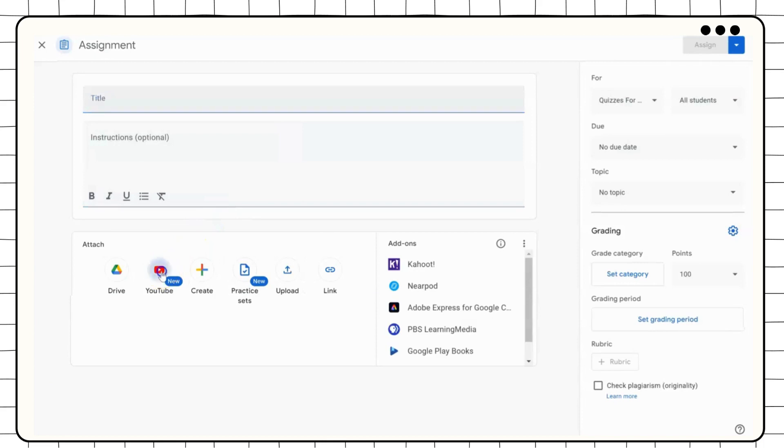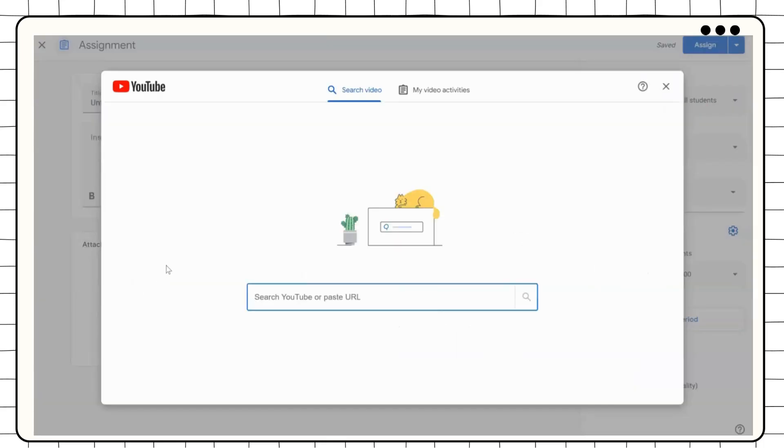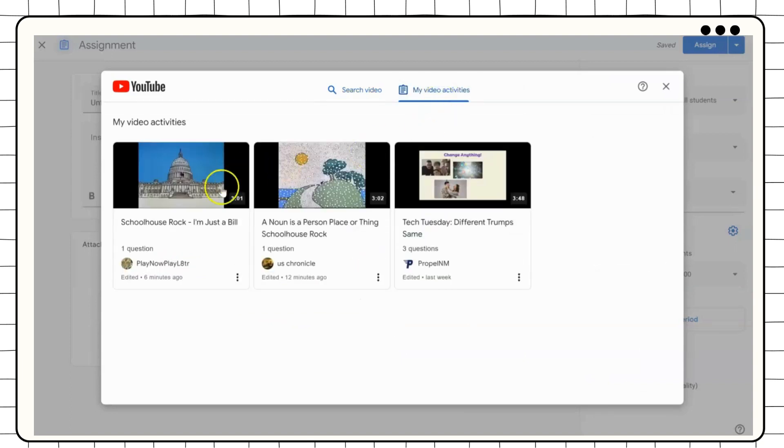From here you can search YouTube or paste a YouTube URL. You can also see past videos under My Videos Activities.